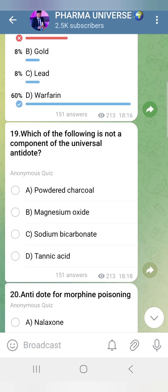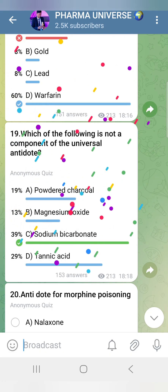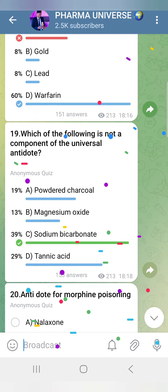Which of the following is NOT a component of the universal antidote? The three components of the universal antidote are: activated charcoal, magnesium oxide, and tannic acid. Sodium Bicarbonate is NOT a component.